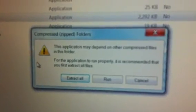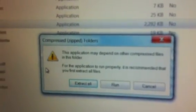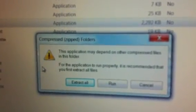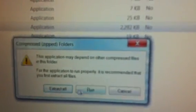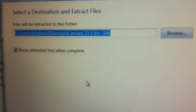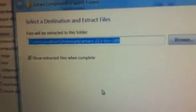Oh, so it says, this application may depend on other compressed files. It is recommended you first extract those files. Okay, good. So, extract all. And then, select a destination.